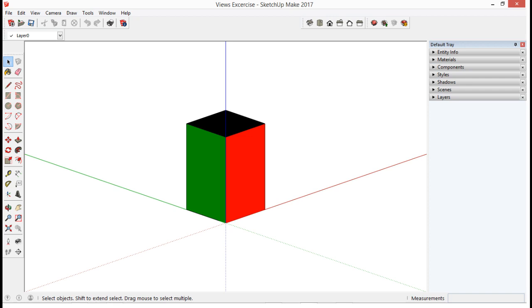But before we proceed, we see here that this is a 3D view, where it has length, width, and height components.